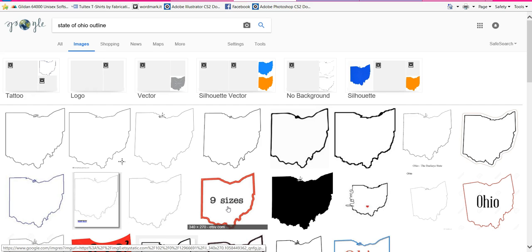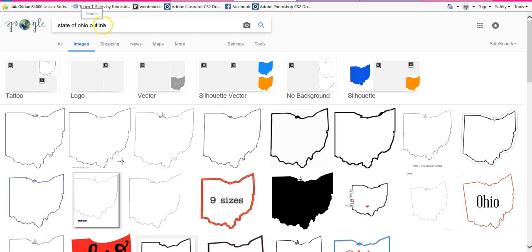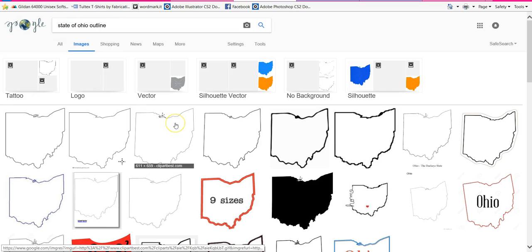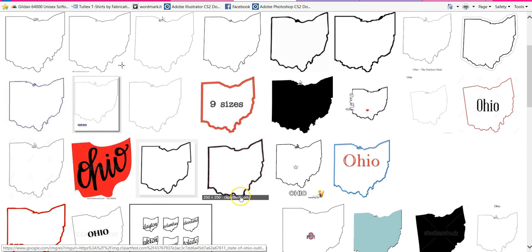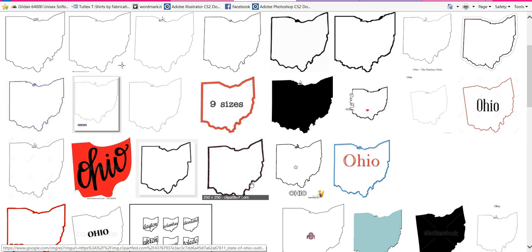The first thing I'm going to do is go out to Google, which I'm here, and I typed in the state of Ohio outline. So I just want something that's kind of easy to trace. I don't want too many. So like this one right here is actually perfect.